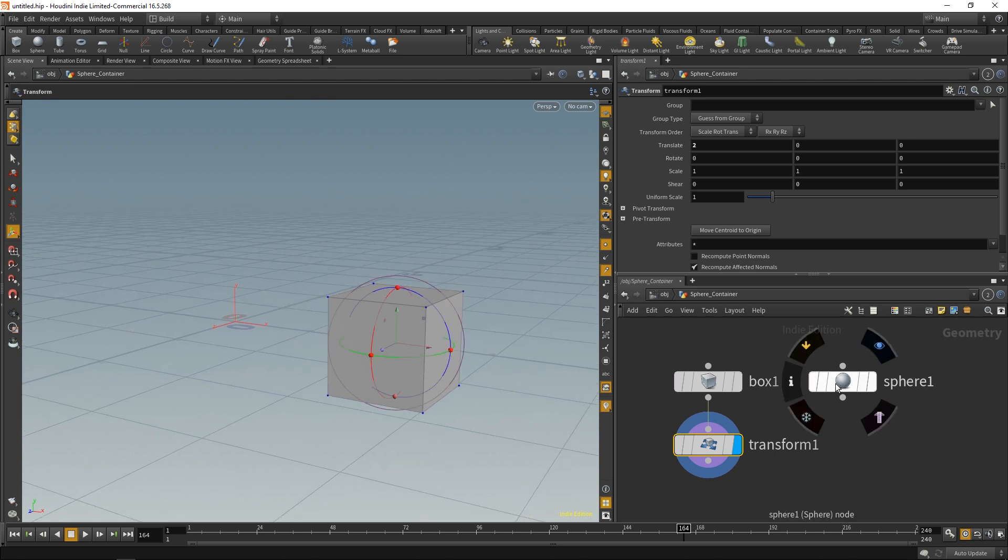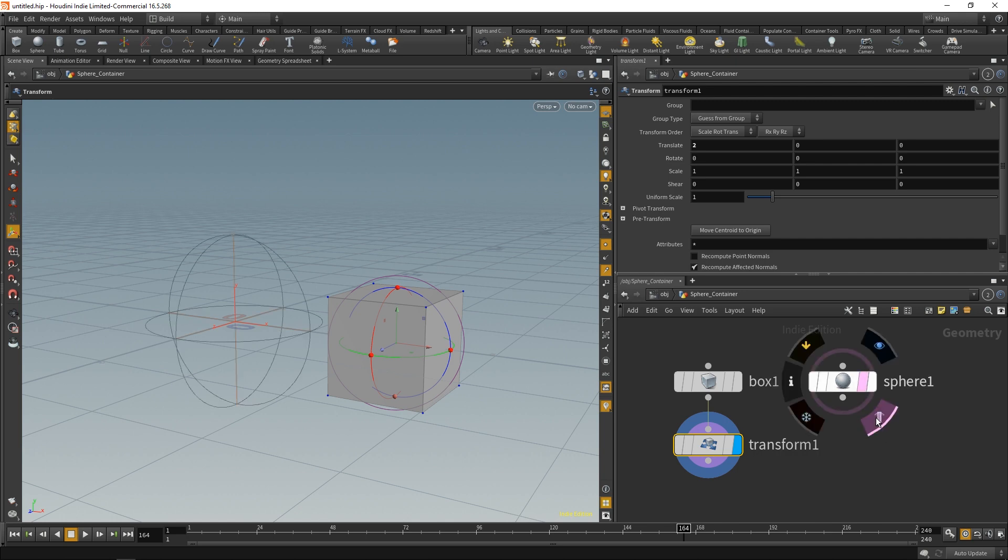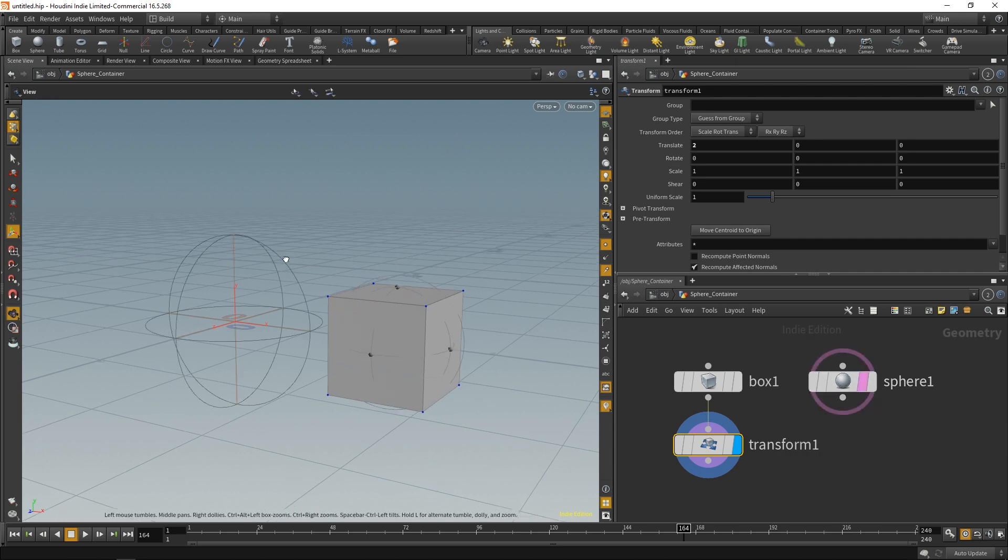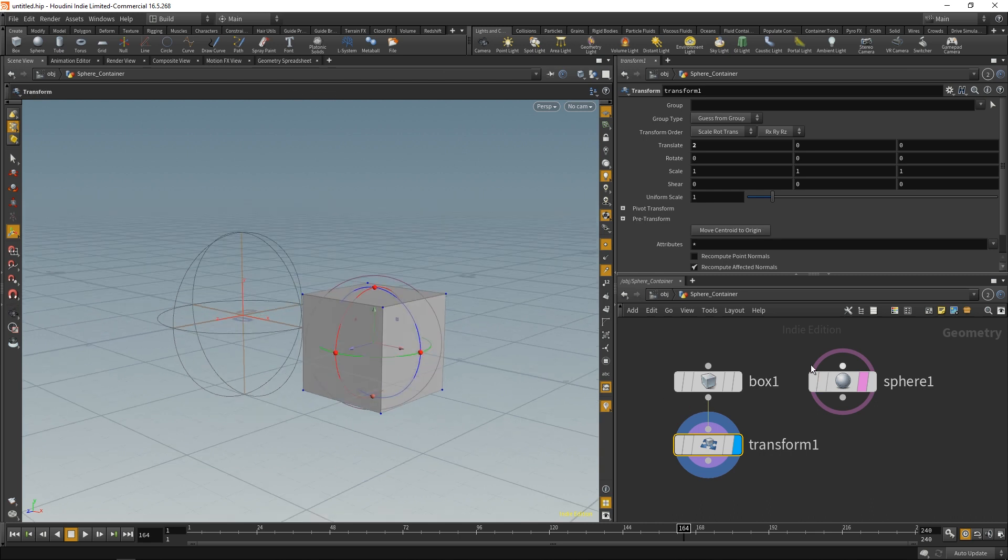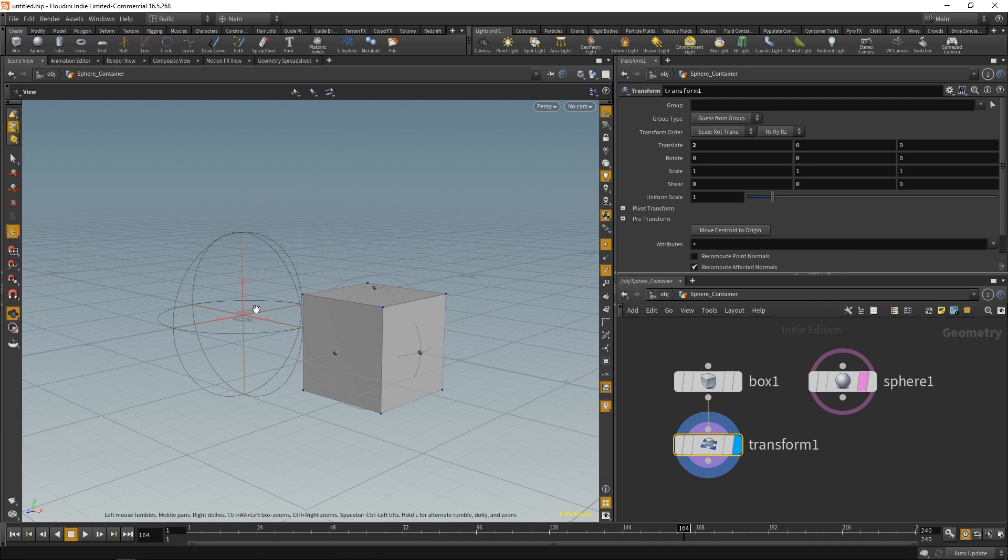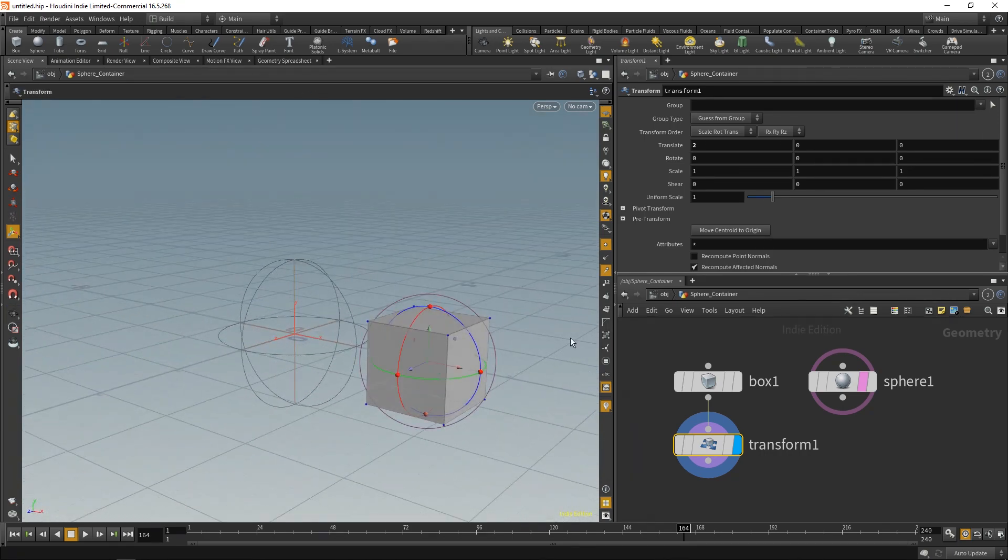I can go here to the sphere and I can click this little template icon. What this will do is it'll show us the outline of that sphere even if we don't have any of that selected. So it'll still give us the outline even though the parameters are not loaded.